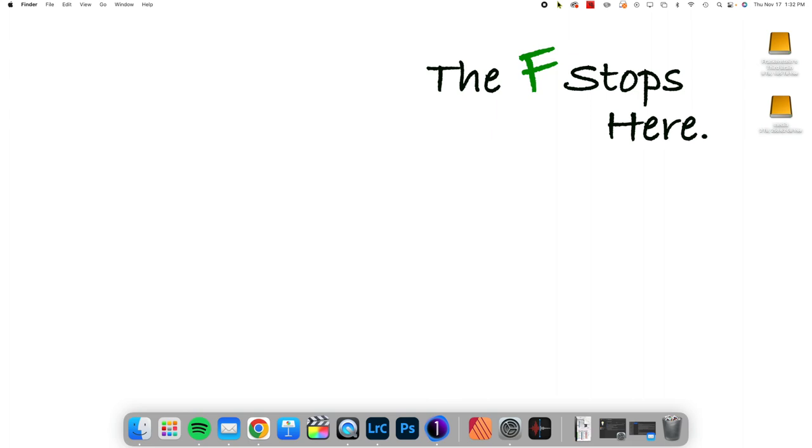Hey everybody, this is Joe from the F-Stops here. I've made some videos recently about AI masking, layers, Capture One 23, and Lightroom 12.